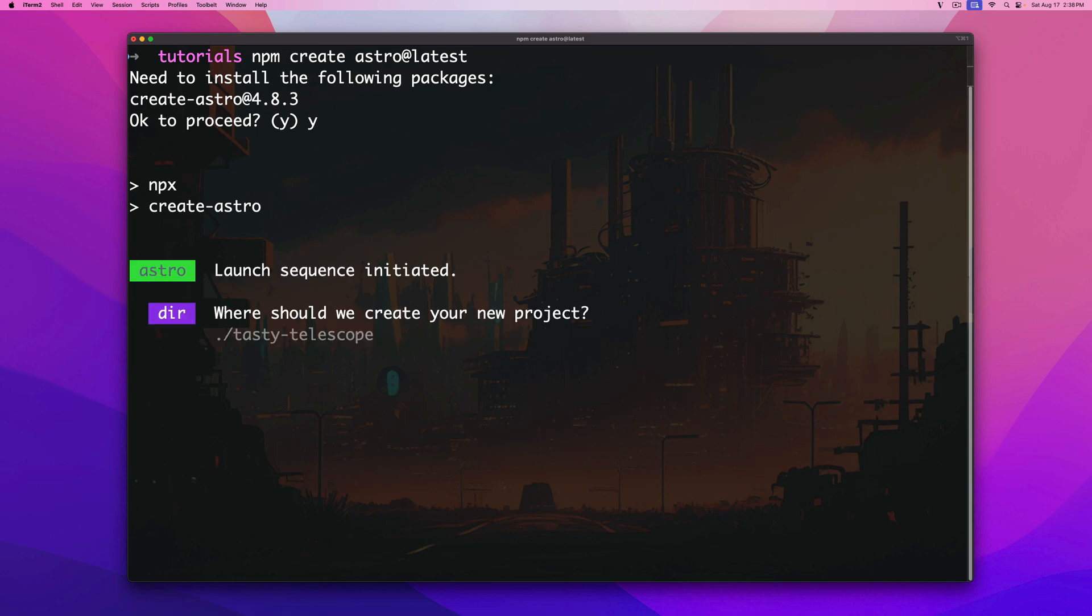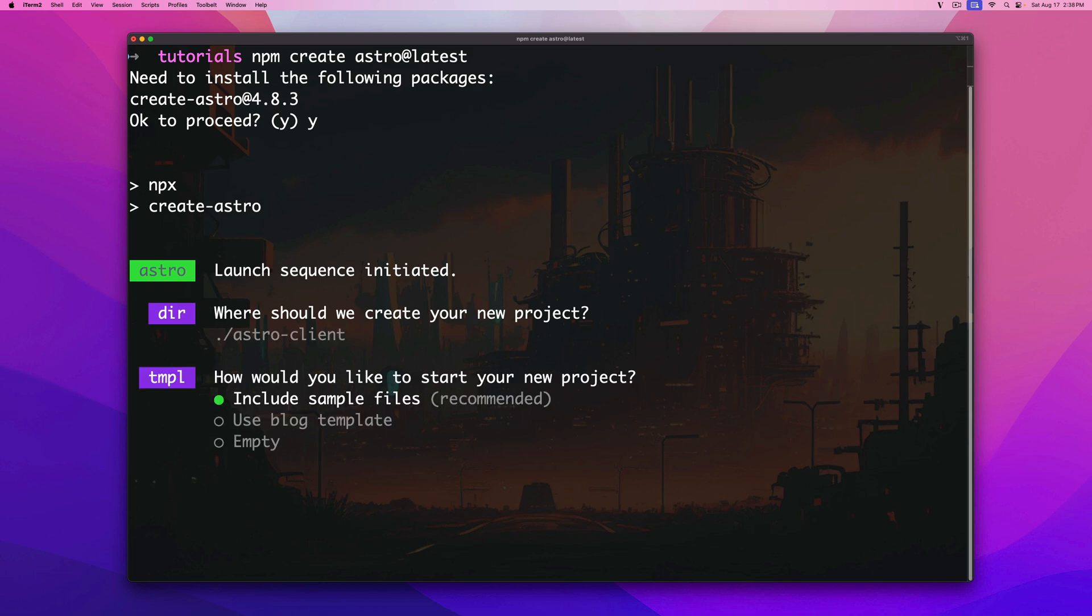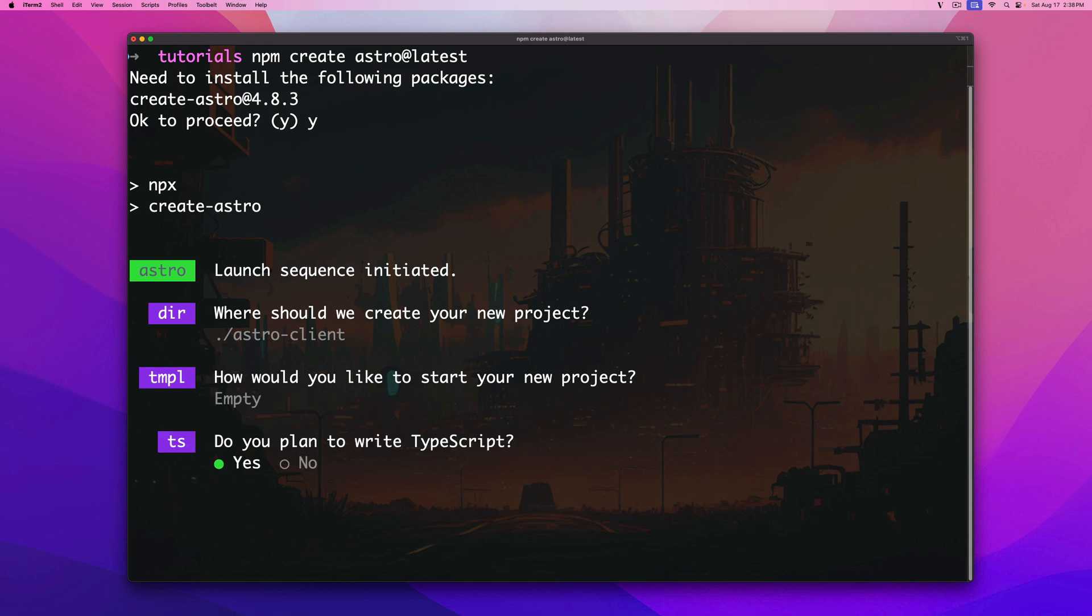All right now we have to add the name. I'm going to call this project astro-client and I'm going to click enter. Include sample files? We're going to say no. We're going to go with empty even though it's nice to have sample files but I'm going to talk about all the things that you need so we'll just go from there. Click enter.